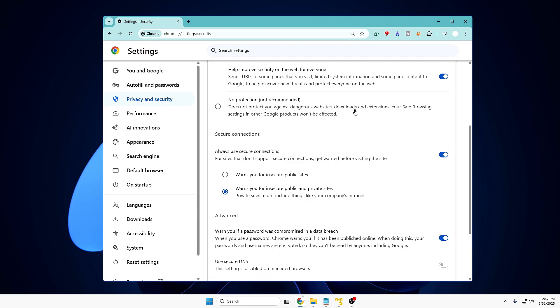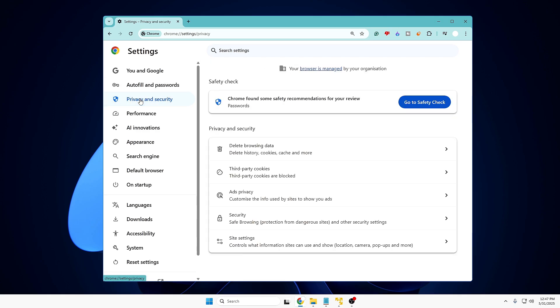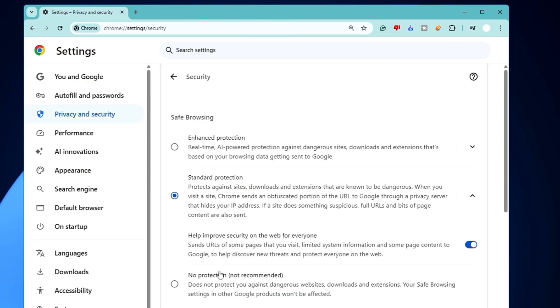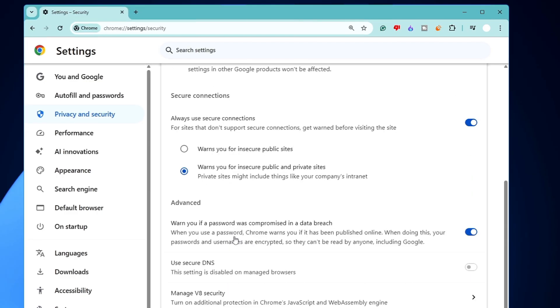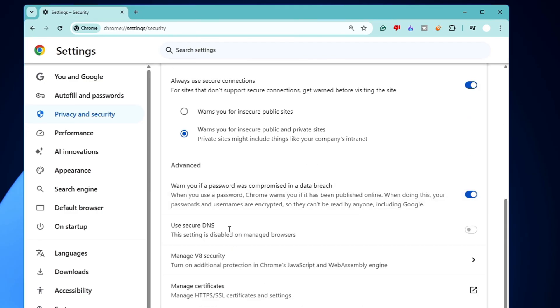Hello everyone, welcome back. On Google Chrome browser you might have an issue when you go to Settings, Privacy and Security, and then in Security, when you scroll down to the Advanced section and try to enable the Use Secure DNS option, it's been grayed out and it says the setting is disabled on the managed browser.